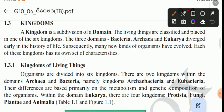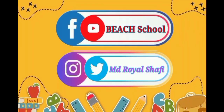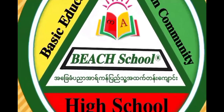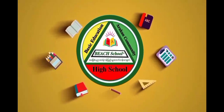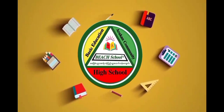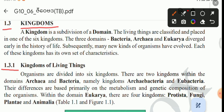Welcome to Kingdoms of Living Things, section 1.3.1. A kingdom is a subdivision of a domain. Living things are classified and placed in one of the six kingdoms.